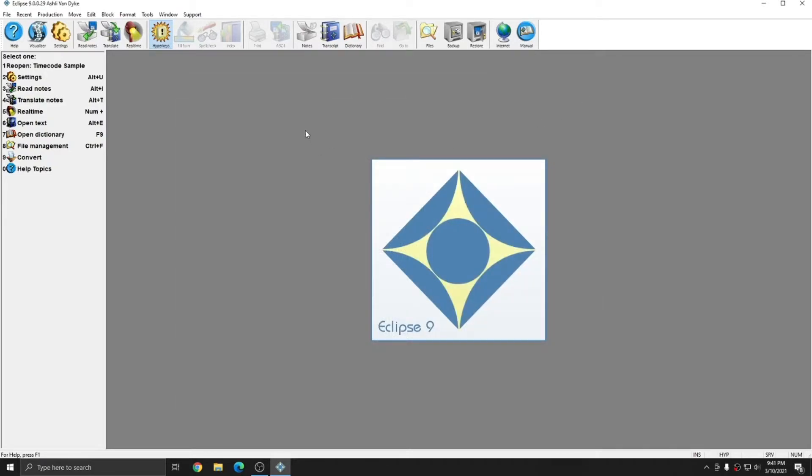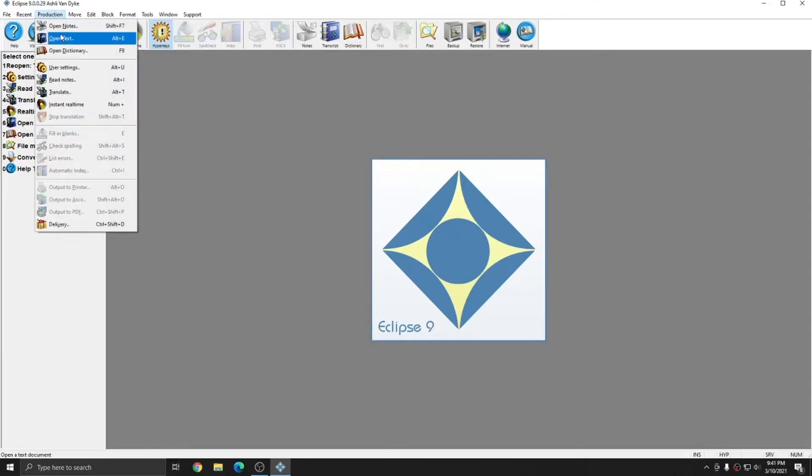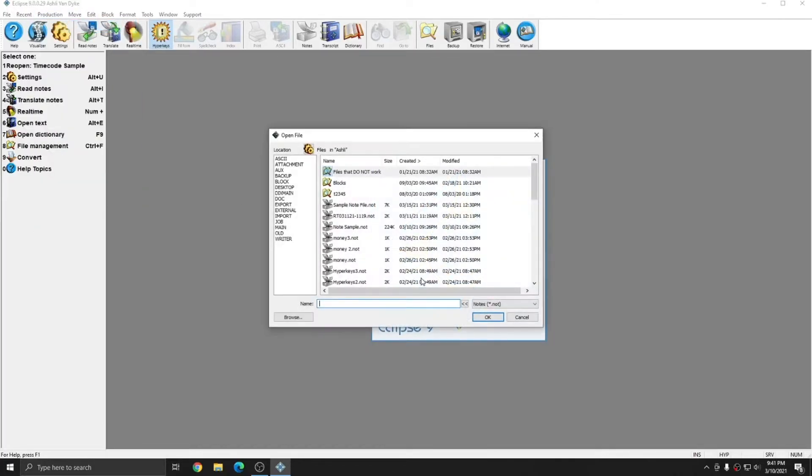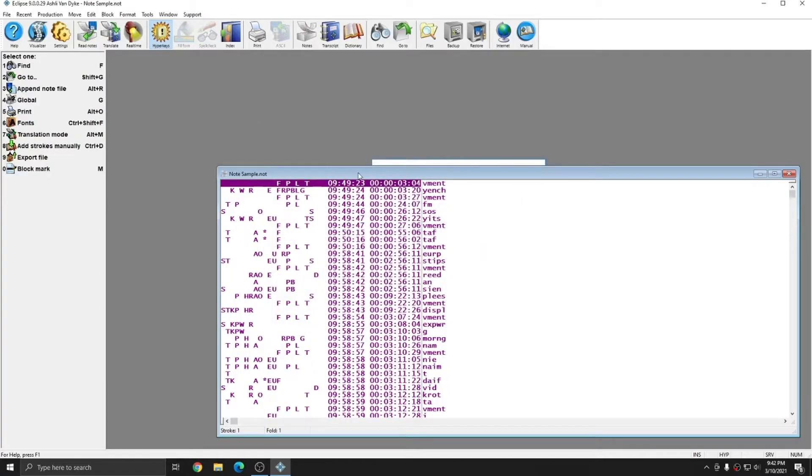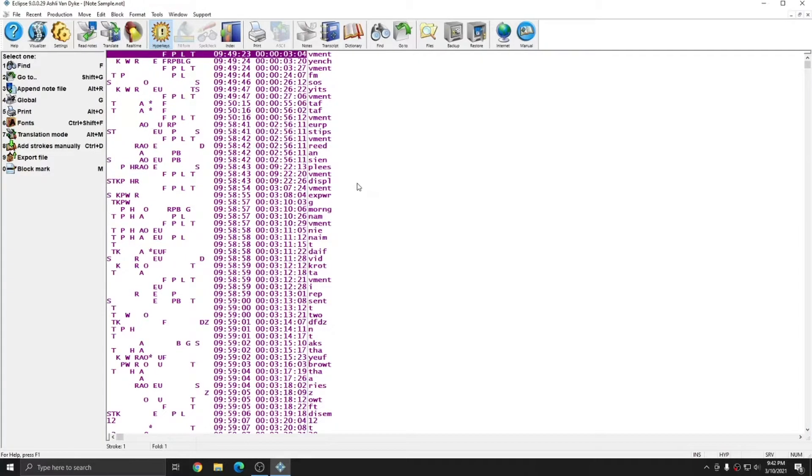Whichever way you're comfortable with is fine. I'm going to go to Production, Open Notes, and I'll open up my note file. Once I'm in the note file, you see that it's made up of several parts.